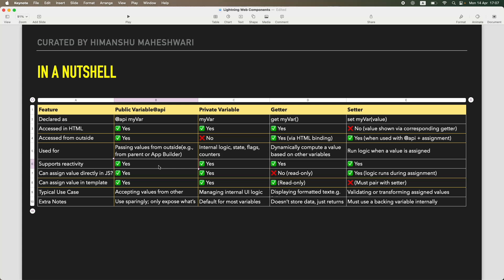Great. Can assign value directly in JS? Yes, you can obviously assign direct values in JS. Same is with private variables, you can do it. Getters you cannot, you can only read, you can only return, you cannot set any values. And in setters you set values, so assigning values is not possible in getters.